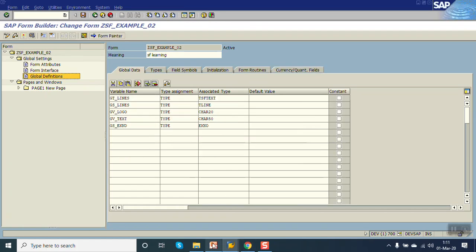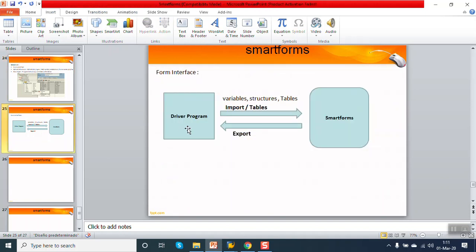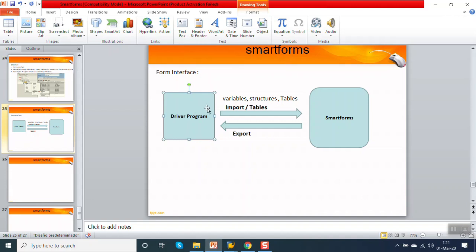Before going into this, as we know, every Smart Form requires a driver program to run. Through the driver program we can pass variables, structures, or tables as input to the Smart Form. If you're creating a purchase order Smart Form, you can pass the purchase order number, and the Smart Form will accept it as an importing parameter. We can write the complete logic in the Smart Form to display it on the layout, or we can write the complete logic in the driver program.